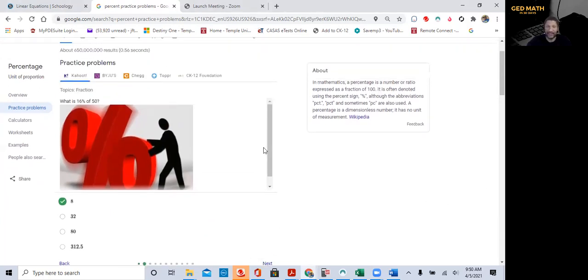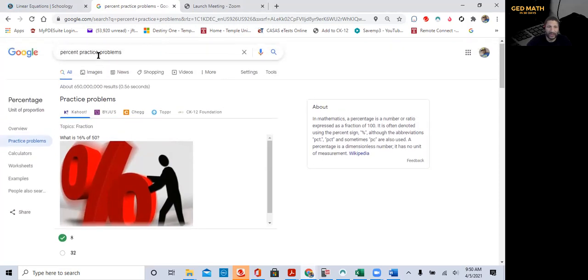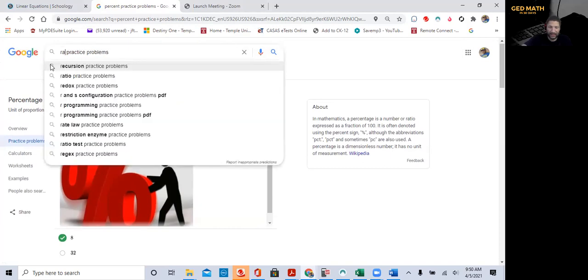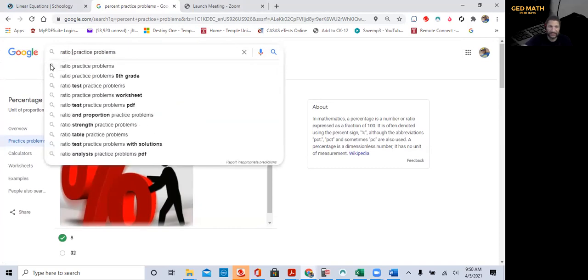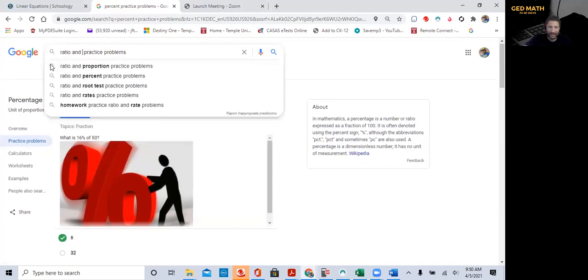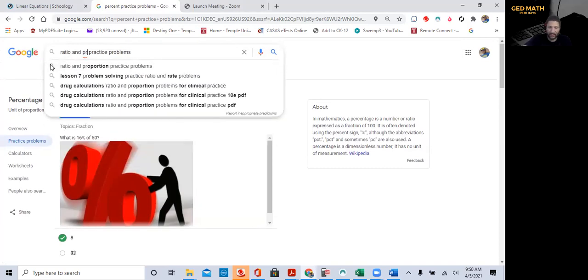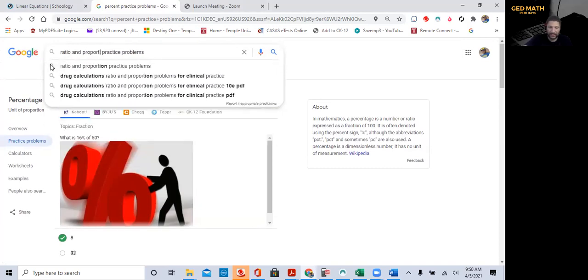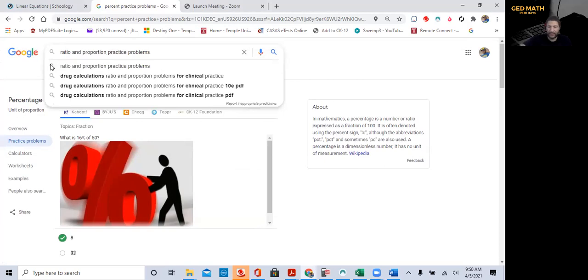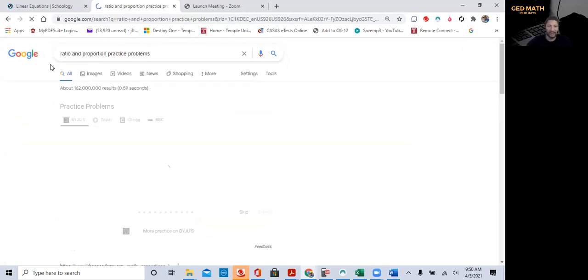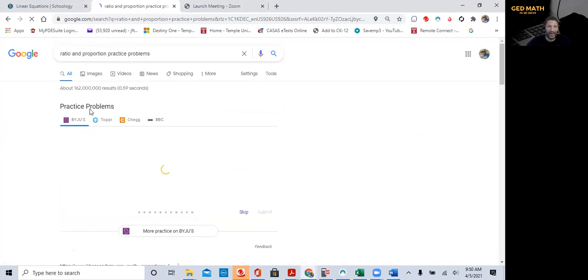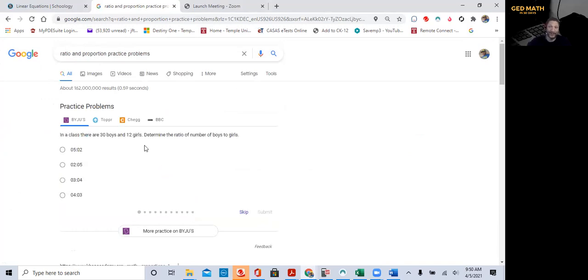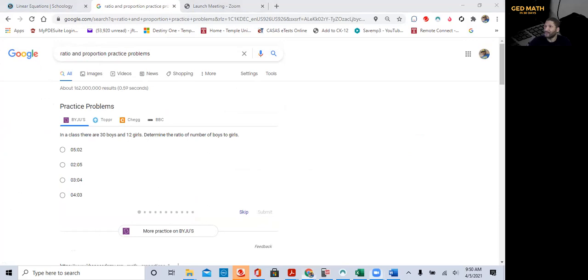Let's try ratio and proportion practice problems. Ratio and proportion problems, practice problems. Hit enter. Wow, look, this is amazing. Google, now you can search for practice problems. In a class, there are 30 boys and 12 girls. Let me get my pen. Determine the ratio number, boys and girls.